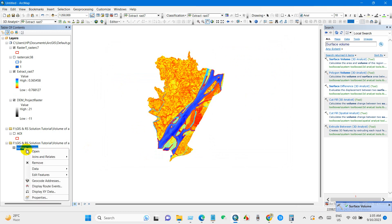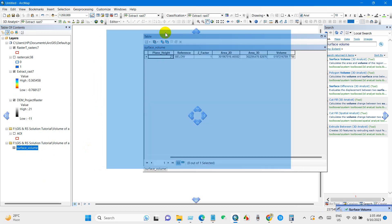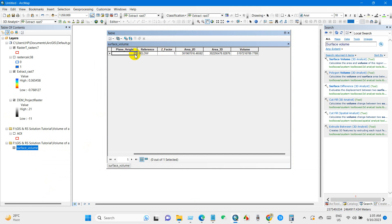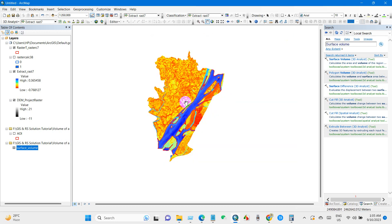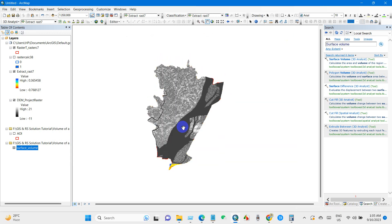So after that you will get this file and if you go to the attribute table then you will find here the output plane height, reference area 2D, area 3D and total volume. So I think it's pretty easy. Thank you.